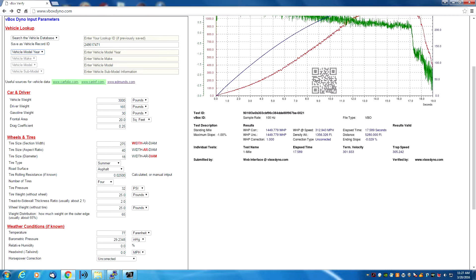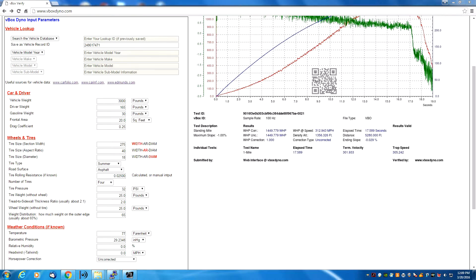That would be carfolio.com or carinf.com. Those two databases are very comprehensive and will have vehicle weight, frontal area, drag coefficient, and tire sizes for virtually every vehicle regardless of year, make, or model. The first time you use the Database Lookup option, make sure it has filled in the vehicle weight, frontal area, drag coefficient, and tire sizes. Any that are missing, go to carfolio or carinf.com, look them up, and put them in. It's very important to have vehicle weight, frontal area, and drag coefficient correct for the V-Box Dyno software to produce accurate results.